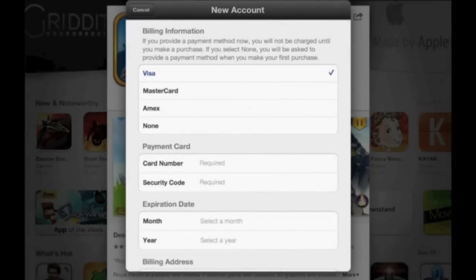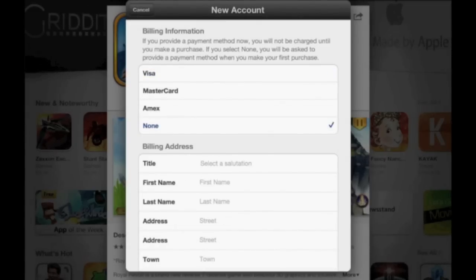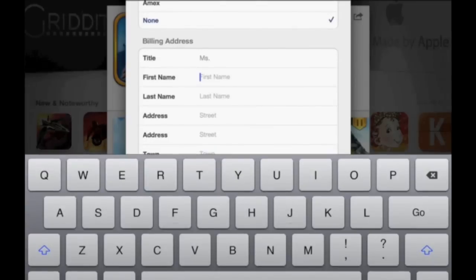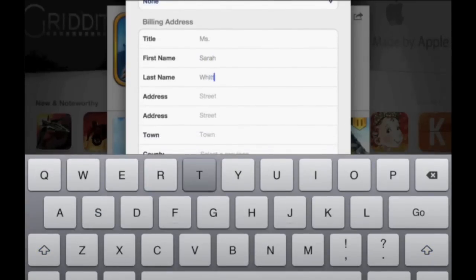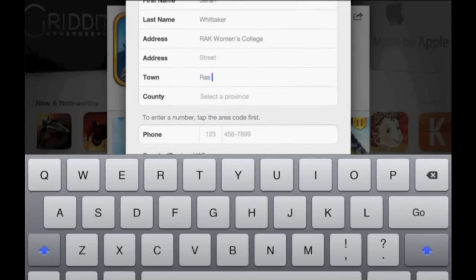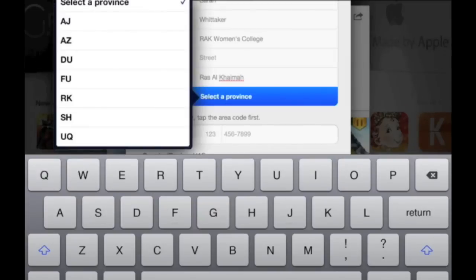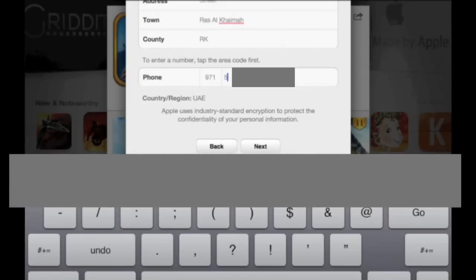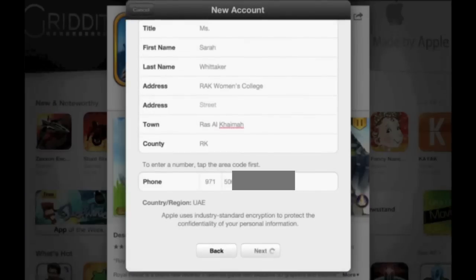Now you're at the billing information. If you don't have a credit card, it's not a problem — just tap None. Your billing address still needs to be filled in even though you're not using a credit card. Choose your salutation or title — I'm choosing Ms. Enter your first name, your last name, and type in your address. I'm going to choose the college address: RAC Women's College. The town is Ras al-Khaimah, county RK for RAC. Now type in your phone number — 971 is your country code, then choose 5 and your mobile number after that. Don't forget to delete the first zero in your mobile number. Tap Next.